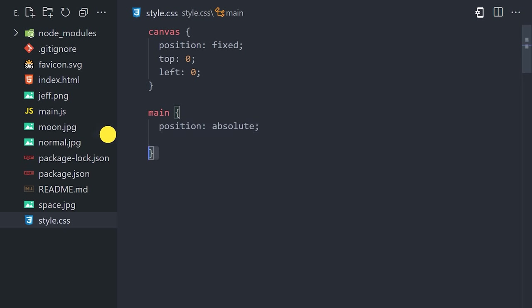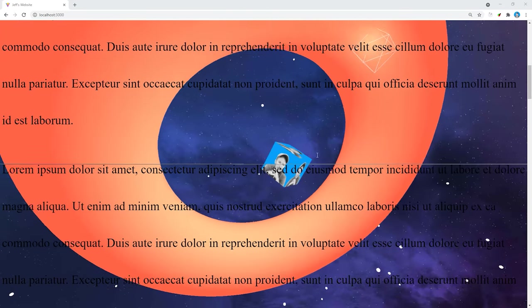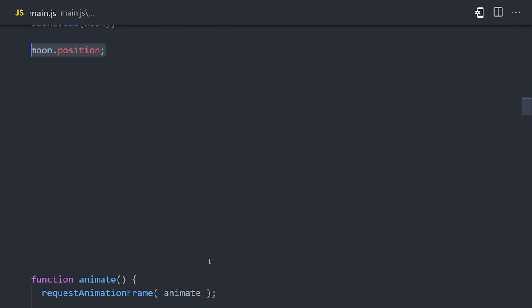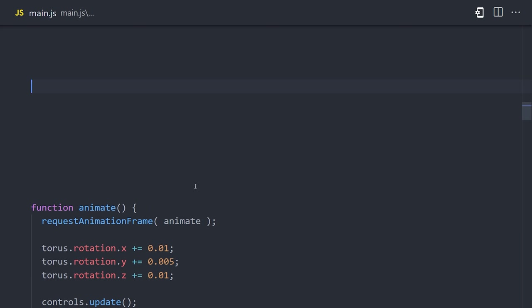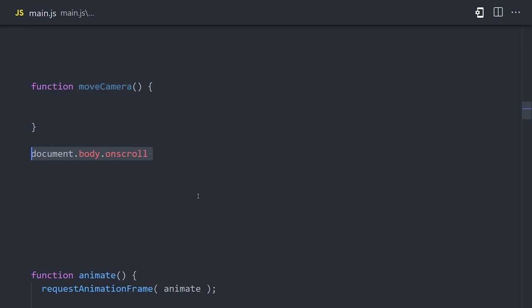You'll also want to make sure that the root parent element has a position of absolute. In my case, that's the main element, so make sure that's updated in your CSS. Now, back in the JavaScript, I'm going to first reposition the moon to be further down the z-axis, because that's the direction that we'll be scrolling in. And it's worth noting that when working with many properties in Three.js, you can either assign them using the equal sign, or you can use a setter function like set x in this case. They both do the same thing, so it's just a matter of preference. From there, let's define a function called move camera, and then assign that function as the event handler for the document body on scroll event. That will fire this function every time the user scrolls.